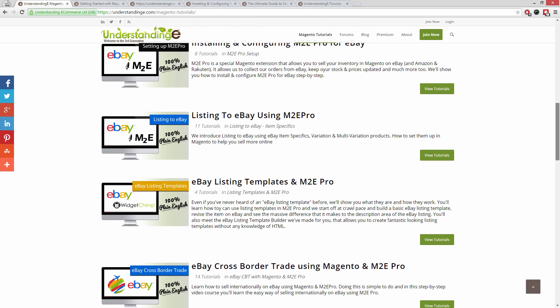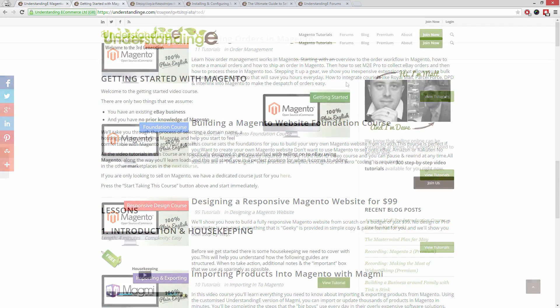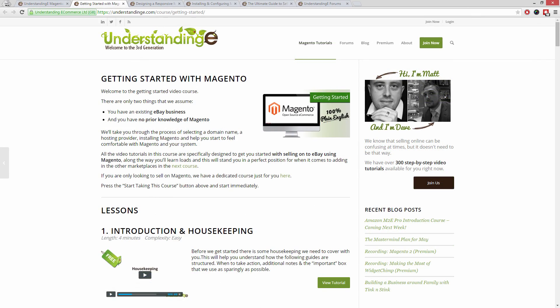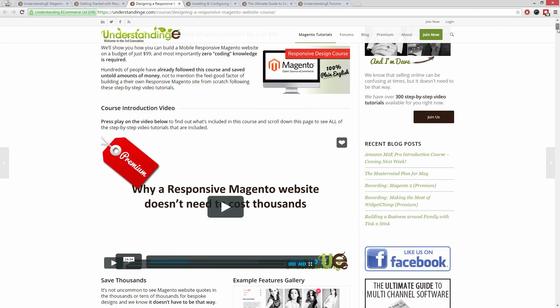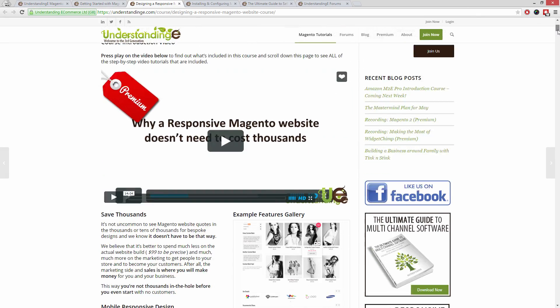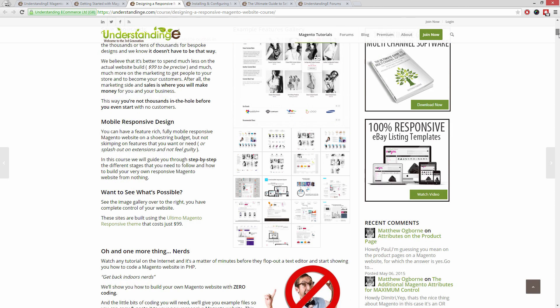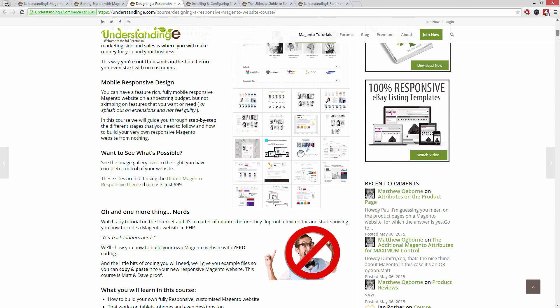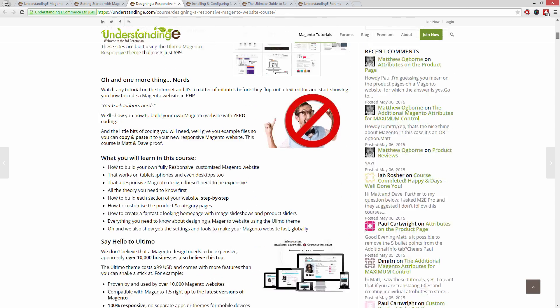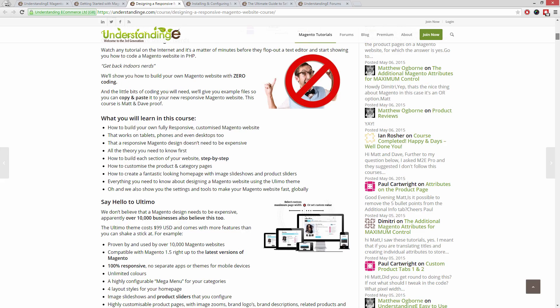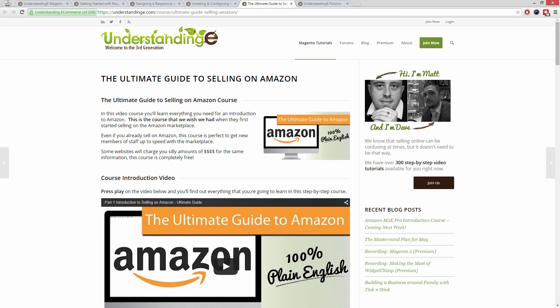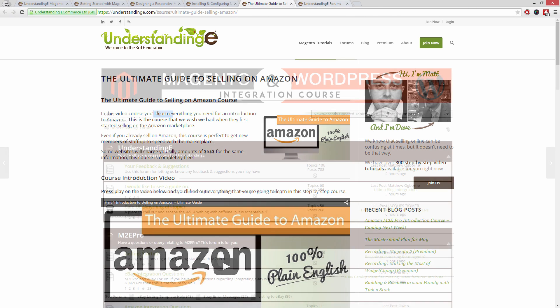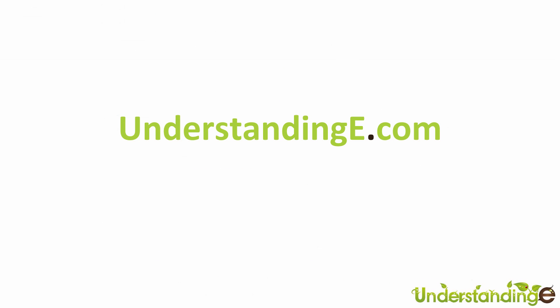In these tutorials, you'll learn how to use Magento with no prior knowledge, how to build a fully responsive Magento website for just $99, which is about 65 quid, how you can use Magento to sell on eBay and Amazon with M2E Pro, and you'll be joined by over 6,000 fellow business owners just like you. And the best part is, it's free to join.